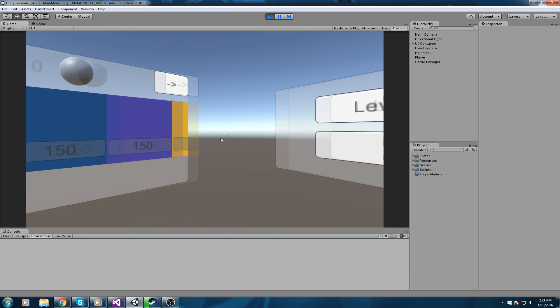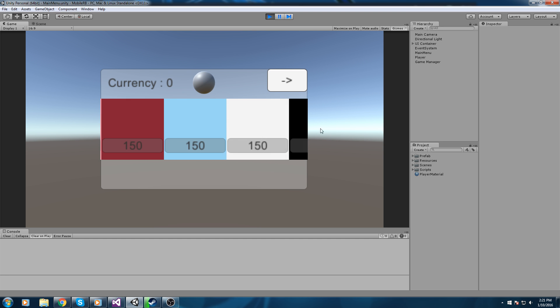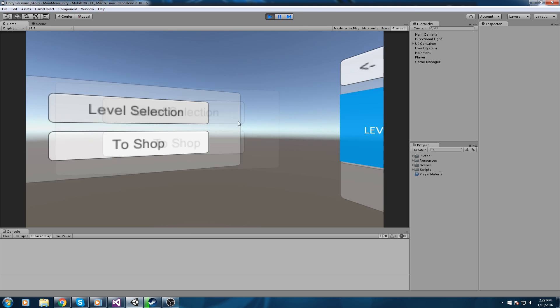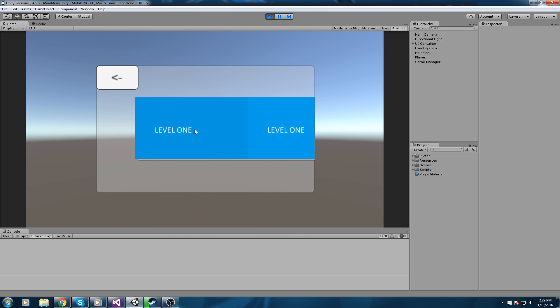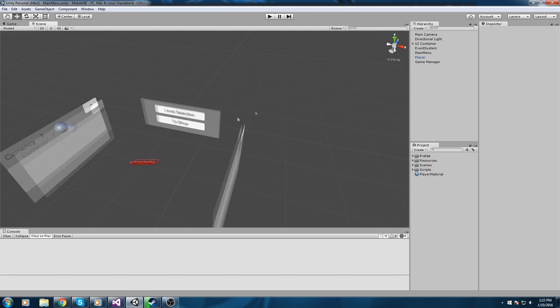Welcome back to this tutorial on mobile game development. Last time we created a shop that keeps track of which skin we bought. In this episode we're going to start creating some game mechanics — at least getting inside our level and getting everything ready to actually play. We'll also add a button to go back to the main menu scene in case our player wants to go back and shop.